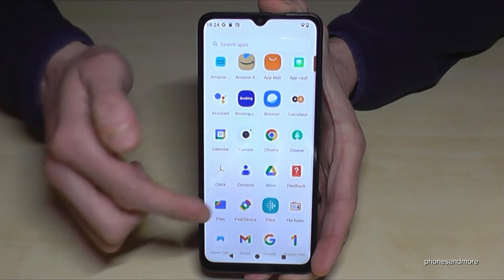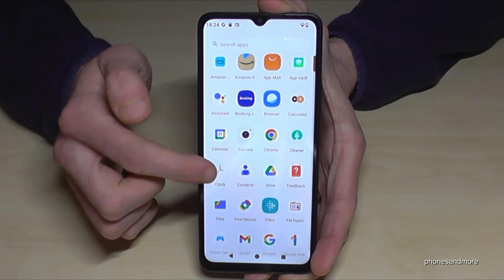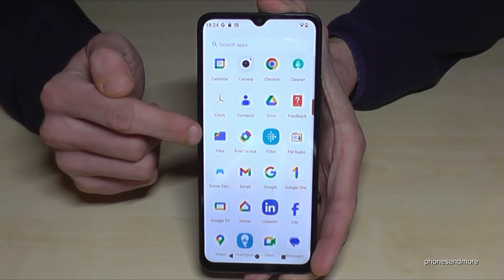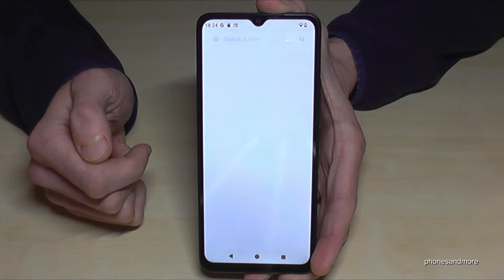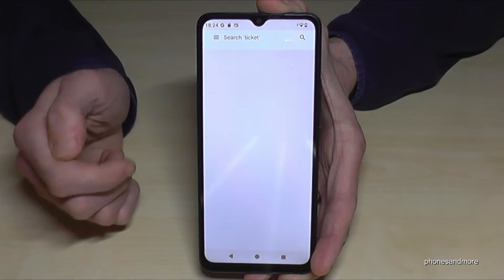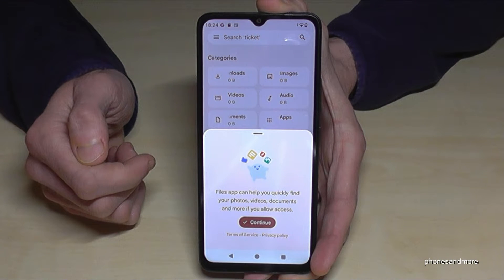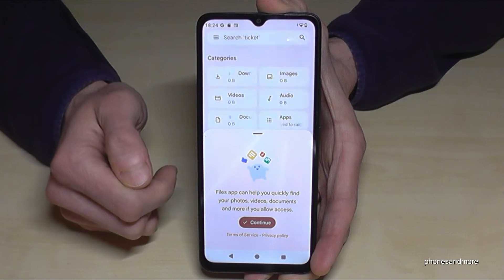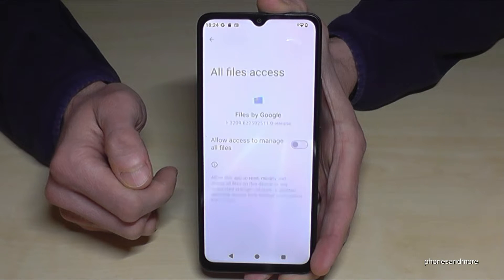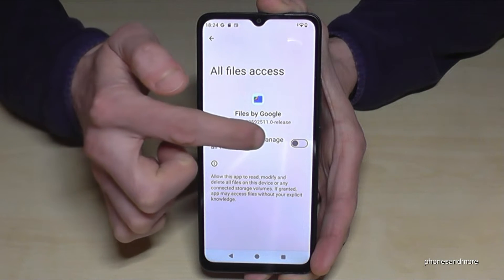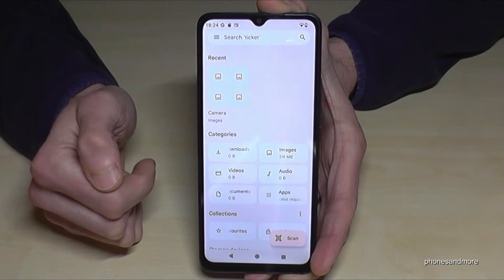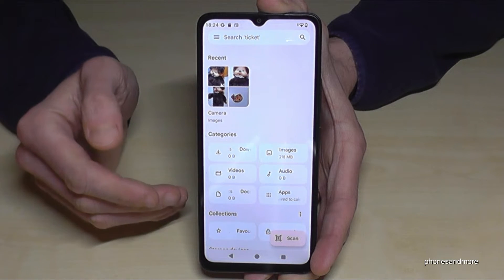Swipe up to access the app drawer, and now look for the app named 'Files'. Here it is — just tap on it. For the very first time you need to give a permission, so tap 'Continue' and then allow access to manage all files.